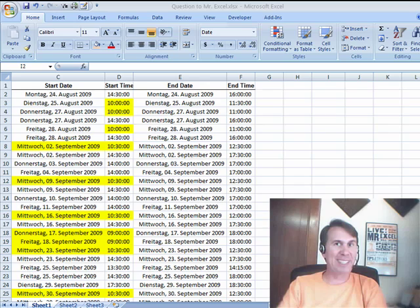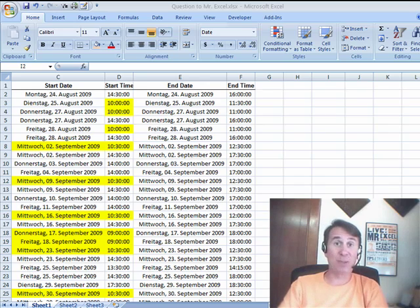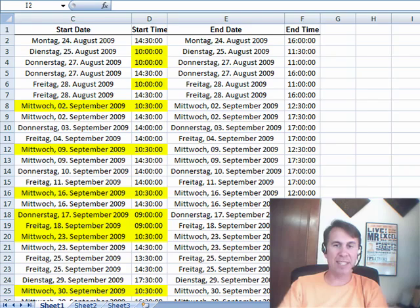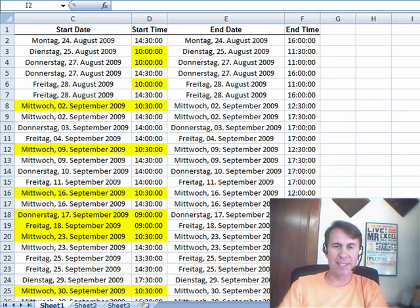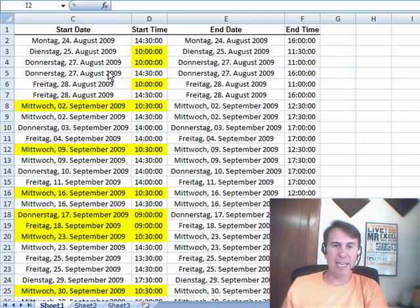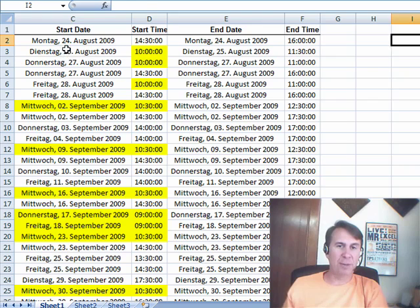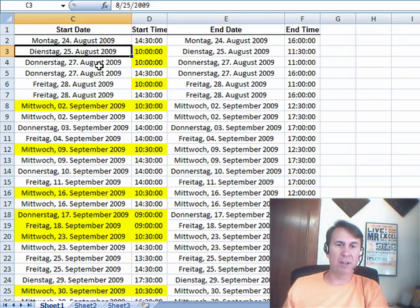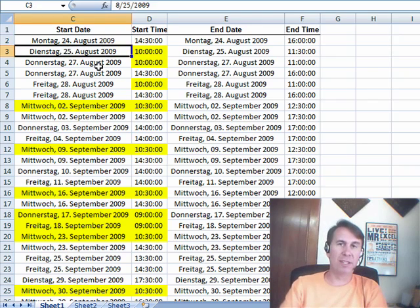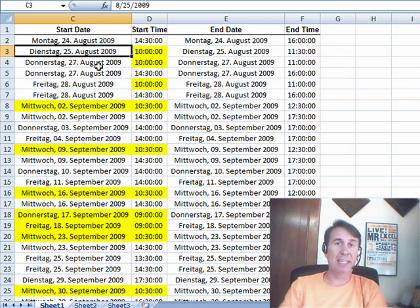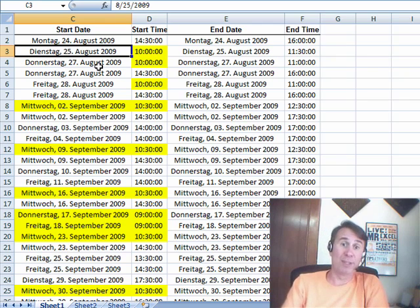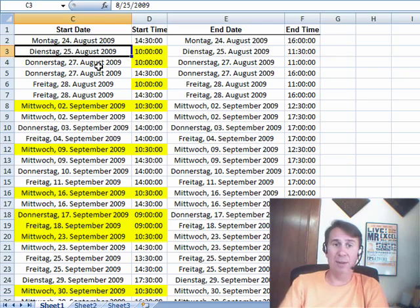Welcome back to the MrExcel netcast. I'm Bill Jelen. Today's question from Sam in Vienna. Sam has a schedule of all of his classes and you see that there are some days where Sam does not have class. There was no class on August 26th and he said everywhere where there's not a class on that day he'd like to insert a blank row so that way he could make notes of what he's going to do that day or something like that.